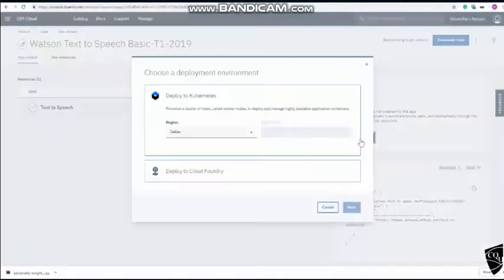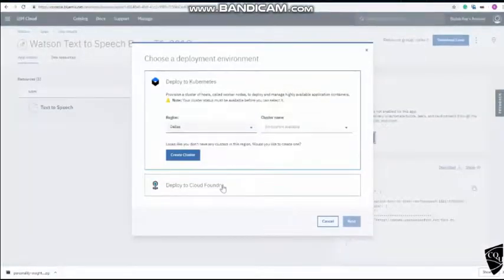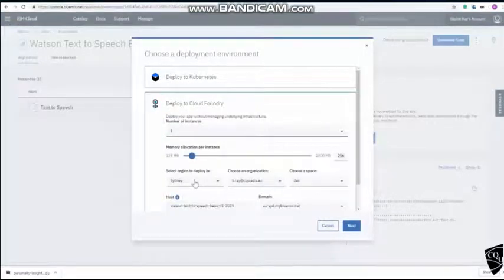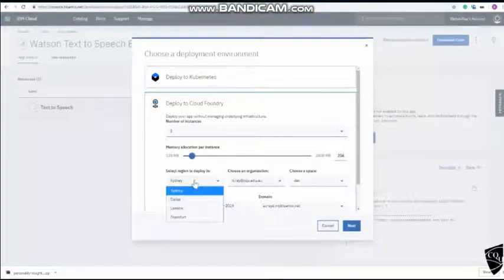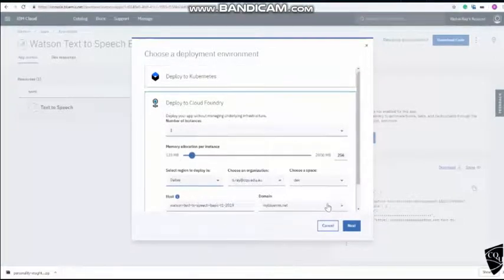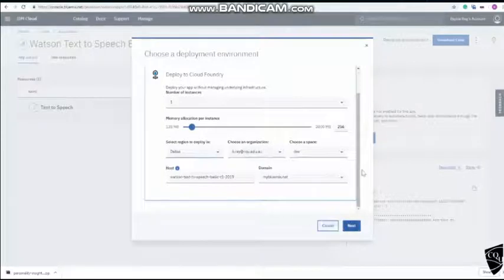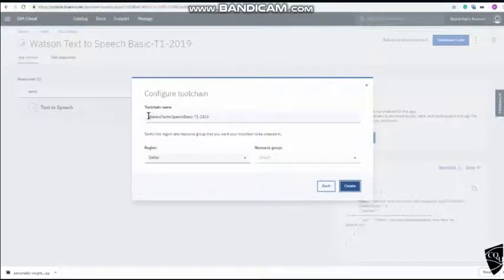So deploy to cloud and deploy to cloud foundry. Now remember, we use Dallas region, so deployment needs to be in Dallas too. And afterwards, click next.